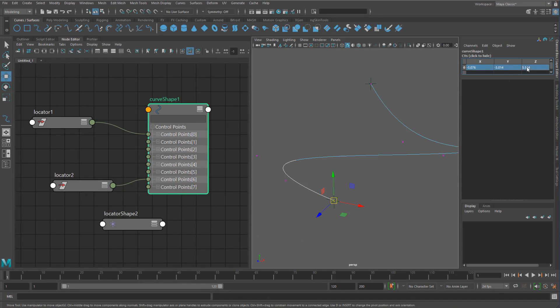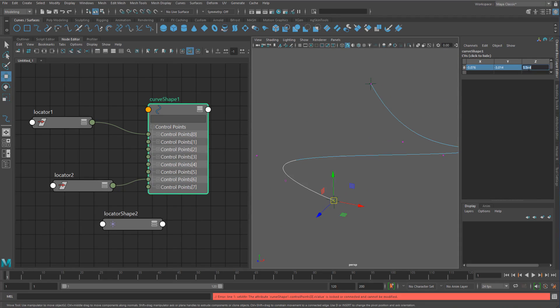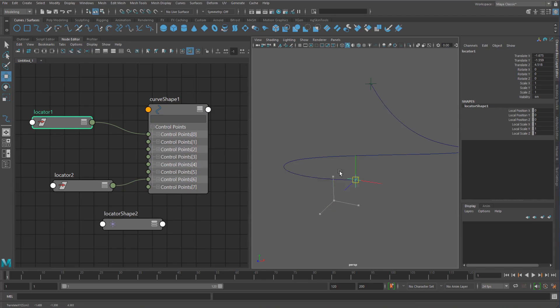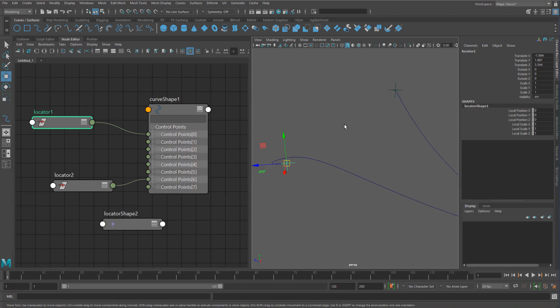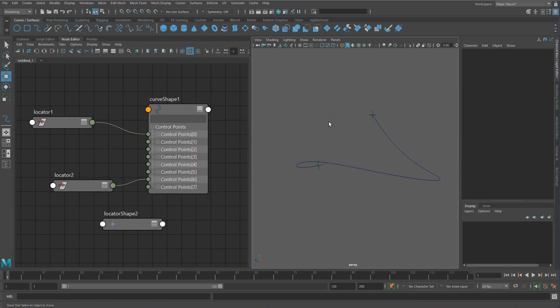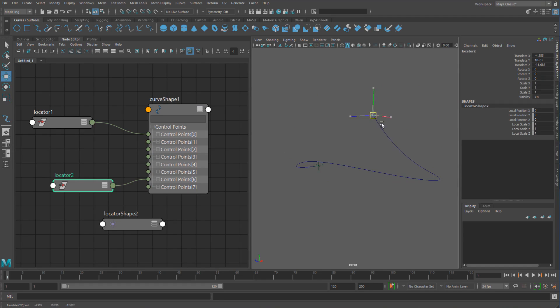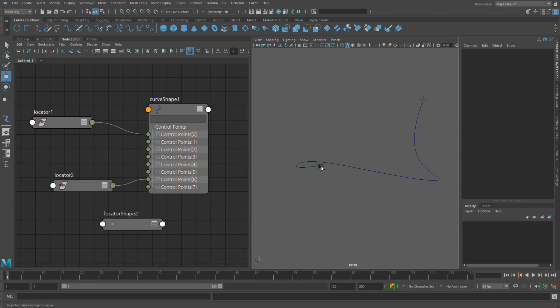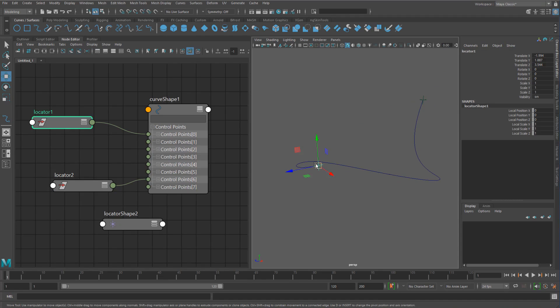So it's just these guys. And you can see now, if I try to modify these, it says curve shape one control point is locked or connected and cannot be modified. And that's because we're directly connecting into these guys. So this I actually use a lot for just creating curve setups. Instead of adding in clusters or skinning them, I just find this a lot easier to deal with and it just makes a bit more sense to me.